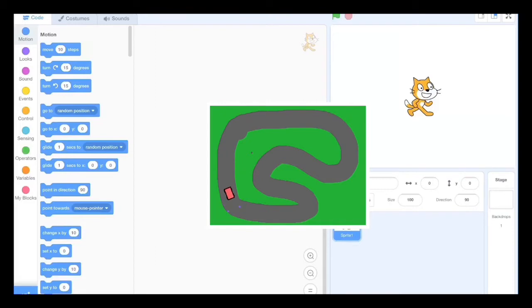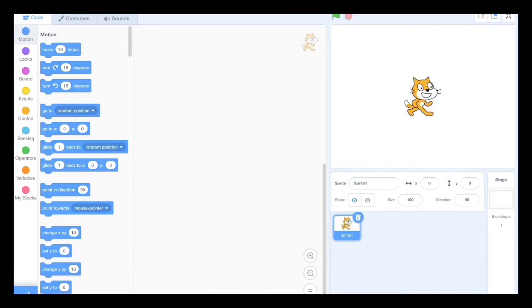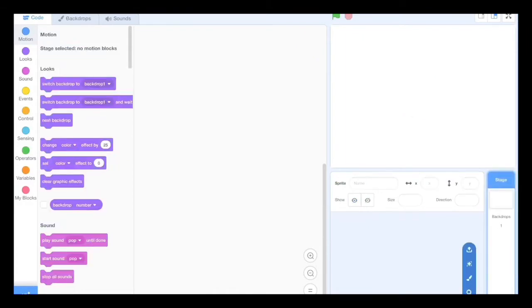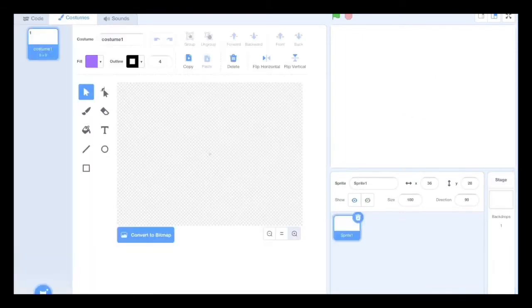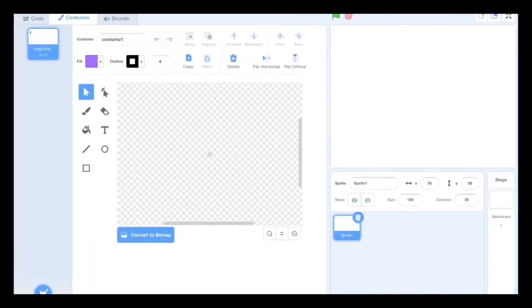Let's get straight into the tutorial. Basically what you're going to start with is delete the Scratch cat and paint your car.